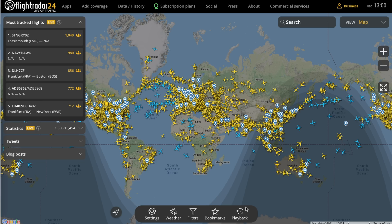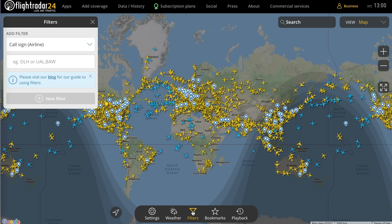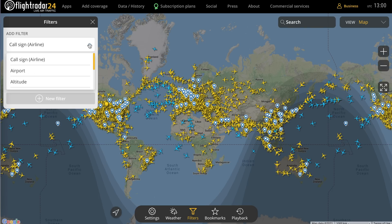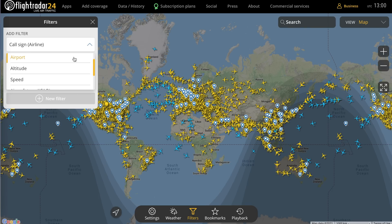Today we're looking at the filters functionality on FlightRadar24. Though this may look relatively simple, it can be a really powerful and efficient way to see only what you want to see on the map. If you click down here on filters, you'll see you have various options for filtering out flights from the map. It starts off with callsign at the top, and then below you have options for airport, altitude, speed, aircraft type, aircraft registration, and radar.